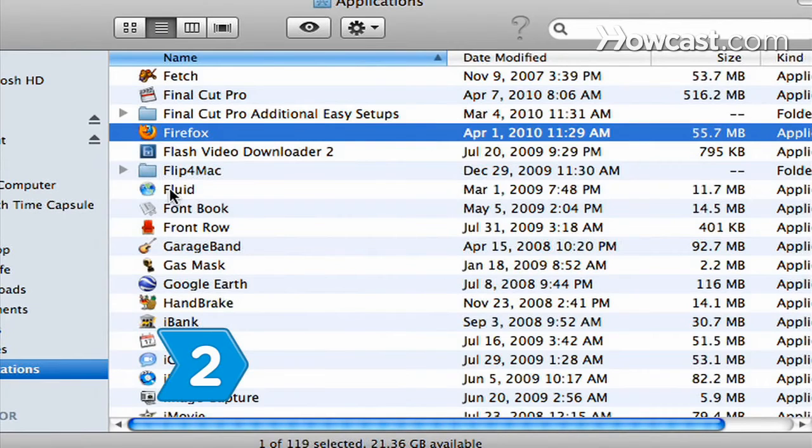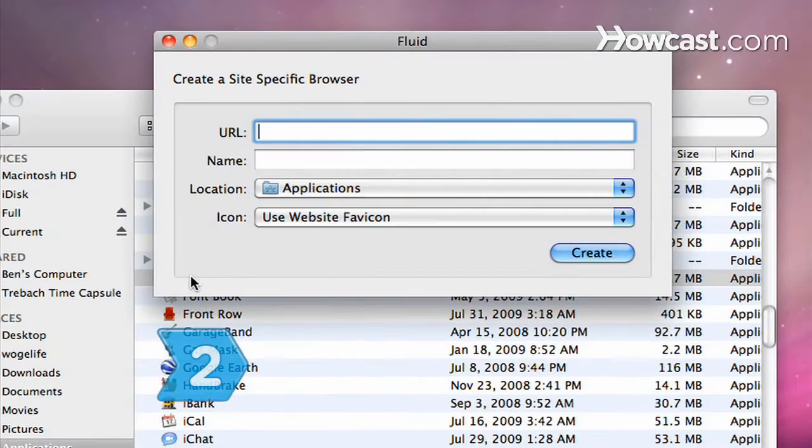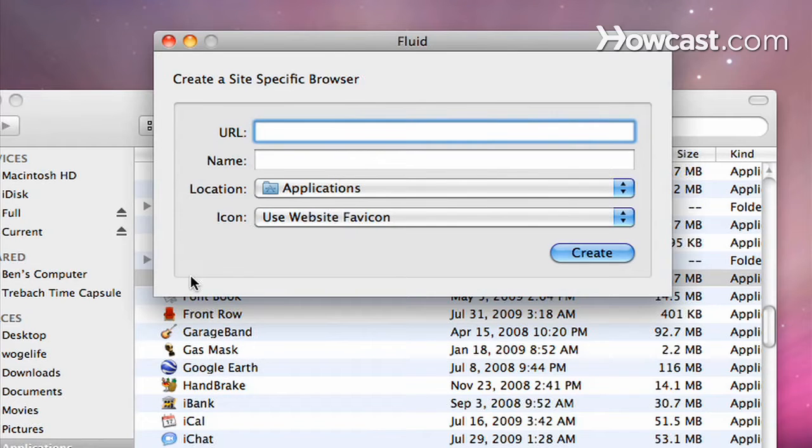Step 2. Open Fluid and follow the instructions. When you're asked for a URL, enter the URL for the web application.